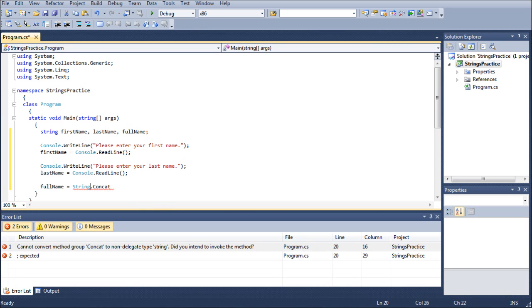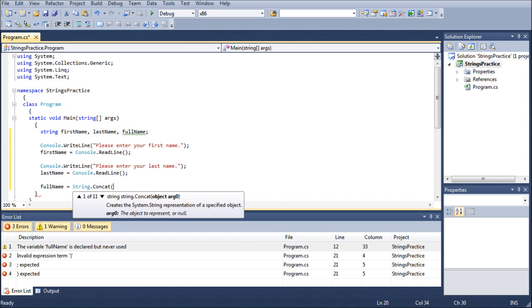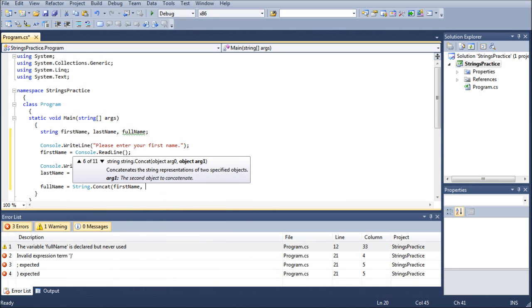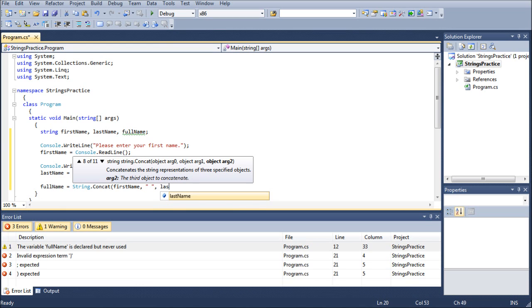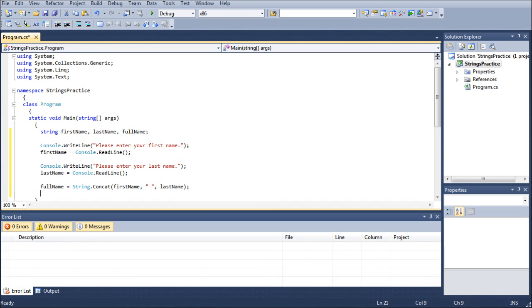So, moving on, we have string.concat, which is short for concatenate, which means to merge two things together, which is exactly what we're going to do. And then we're going to type first name and then put a comma and then quotes space quotes because we want a space between our first name and our last name. I'm going to do last name and then close the parentheses and that's all you got to do for that.